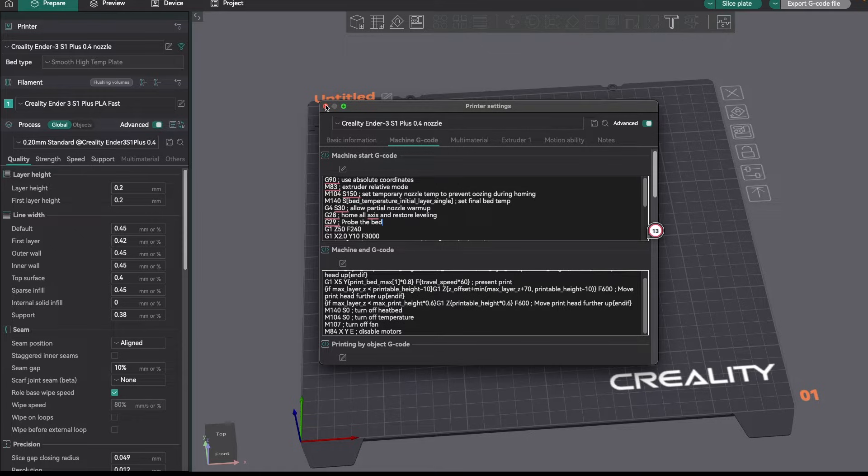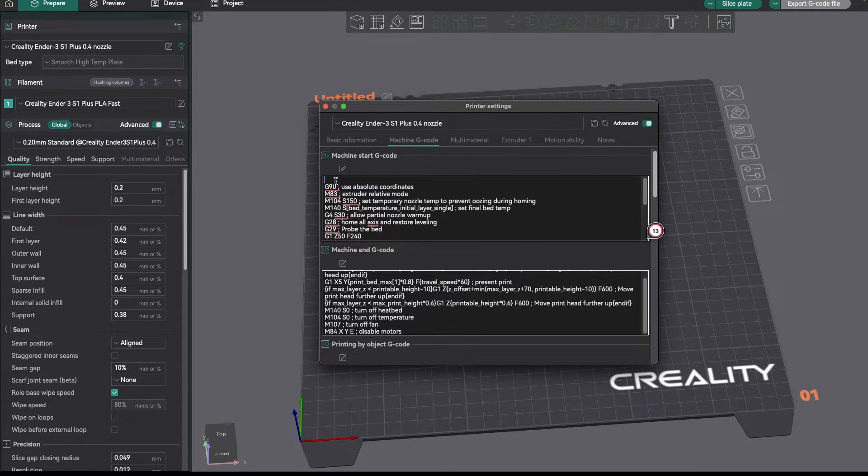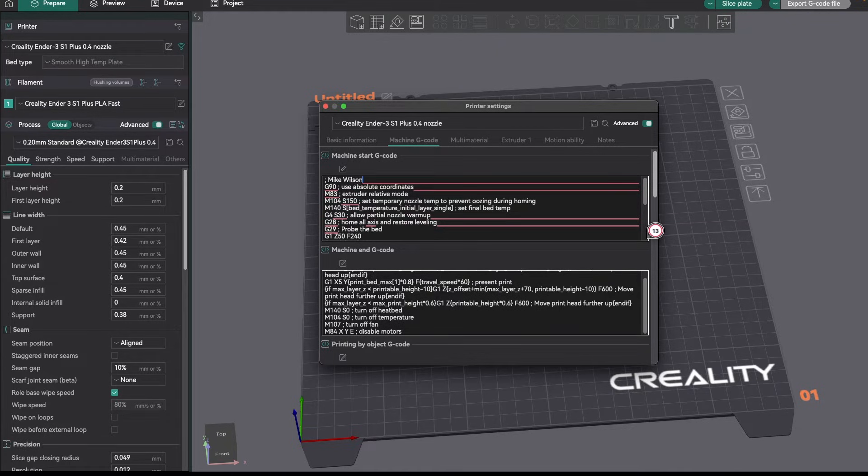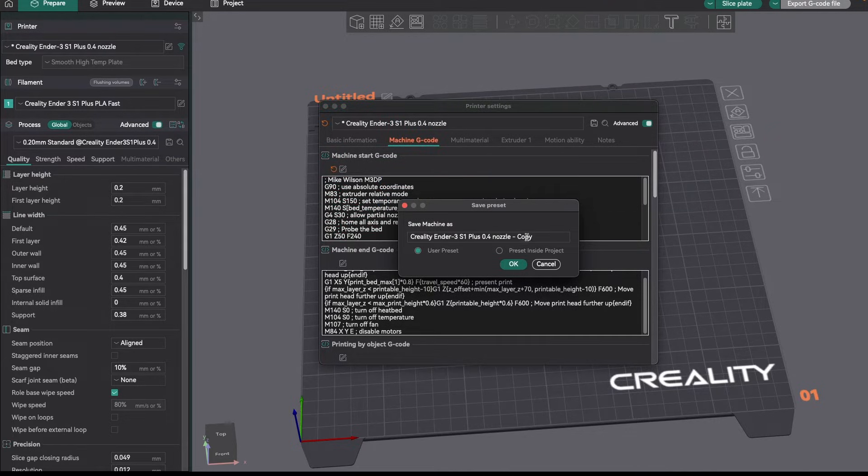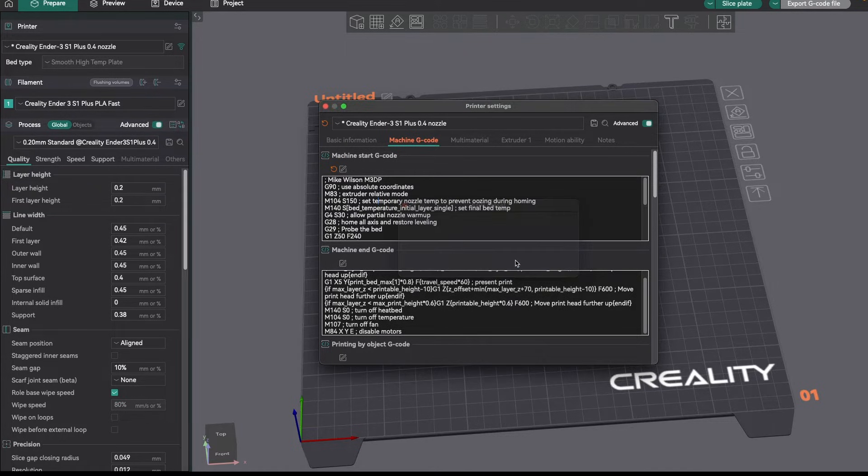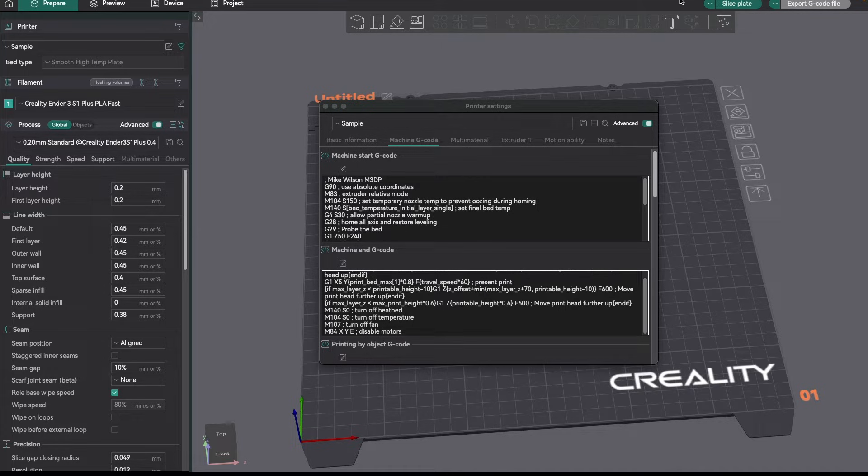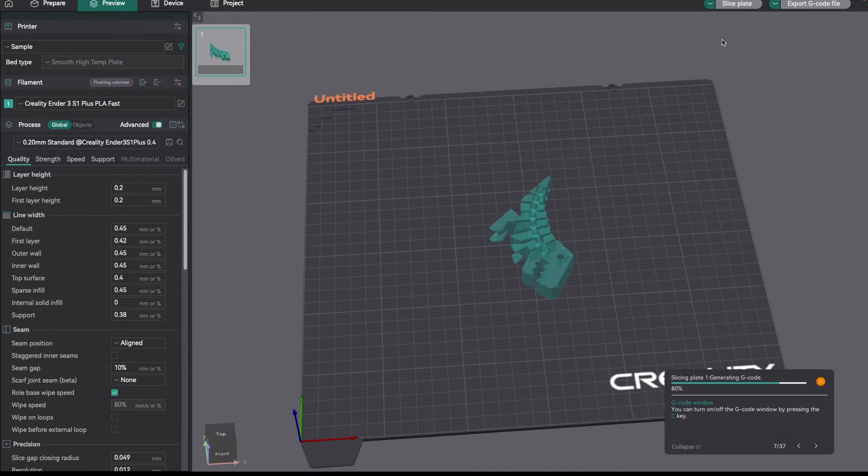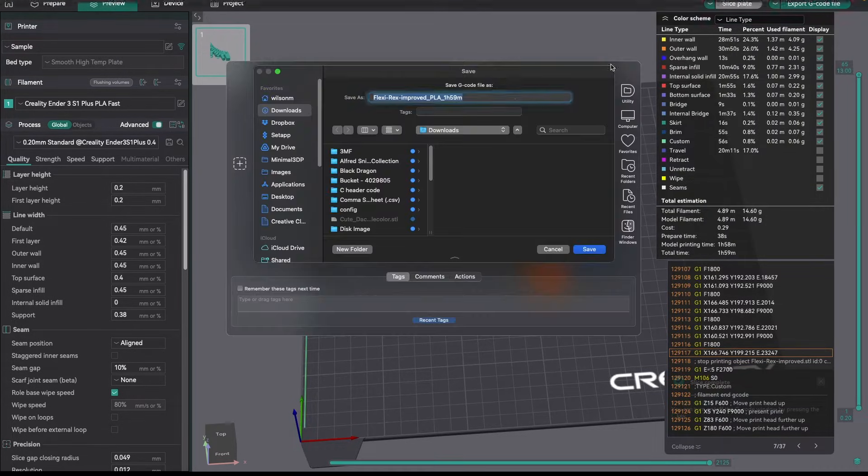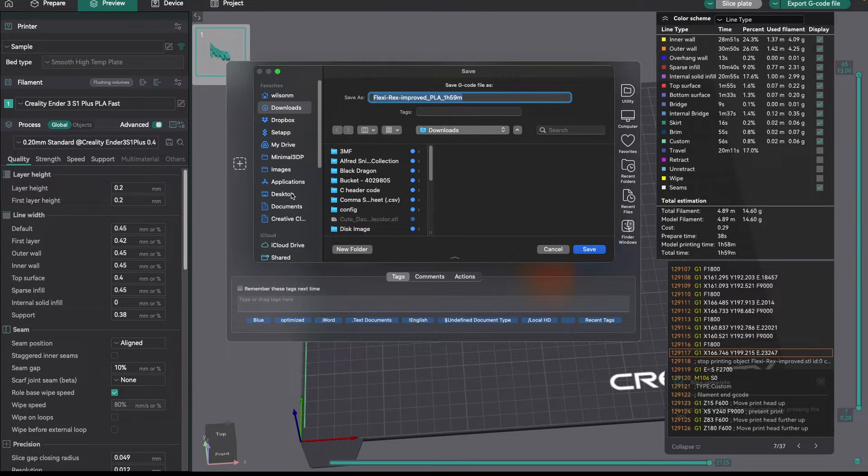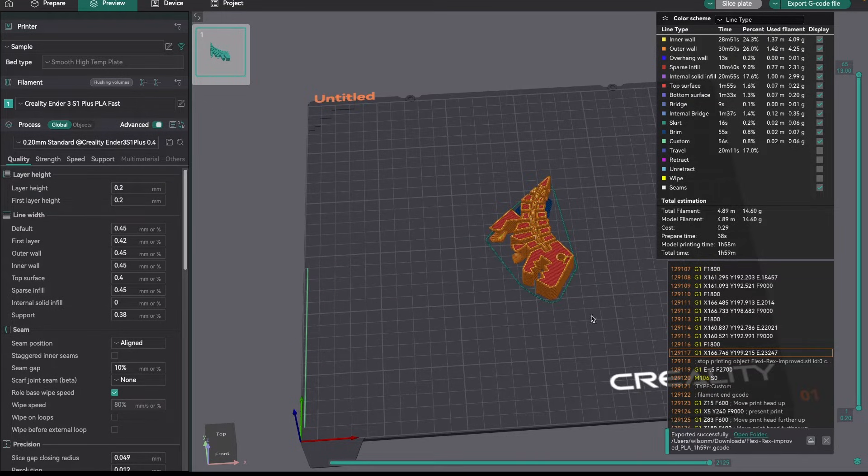Now, just for a test, let me put a comment in here. I'm going to put a comment at the top. And I'm just going to put my name. So just put Mike Wilson, Minimal 3DP. And I'm going to save this as a sample profile. And let me go ahead and hit slice plate. Oops, let me close this. Slice the plate. And I'm going to export the G-code and save it here on my computer. And I'll just save it somewhere where I can find it. And then let's take a look at that G-code.